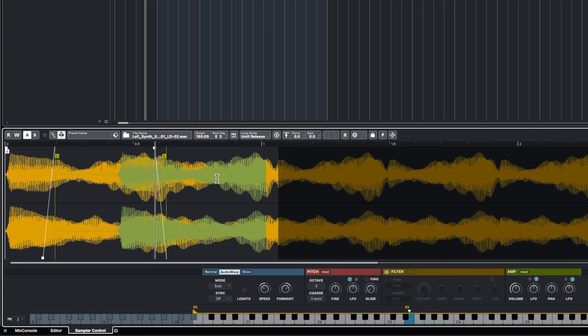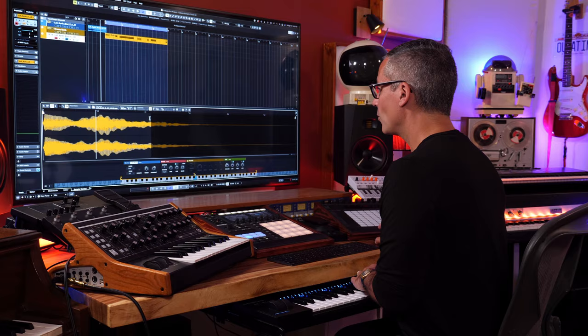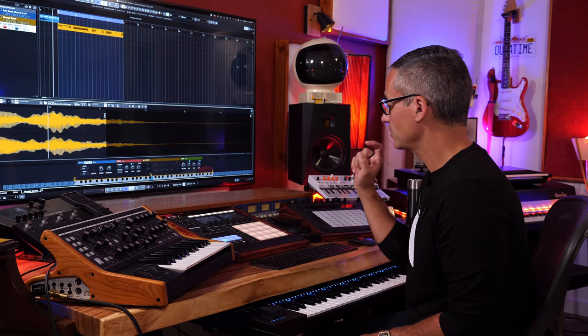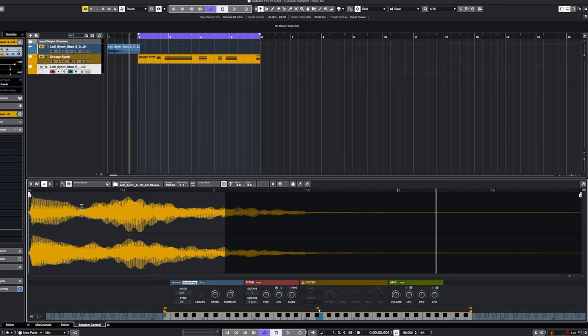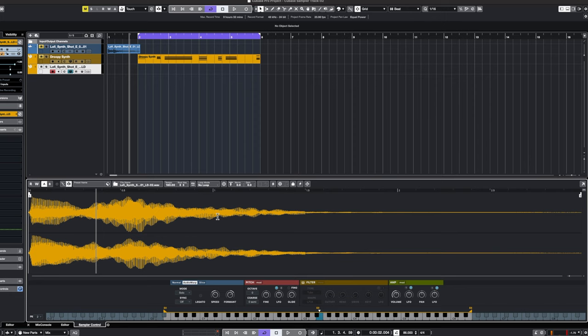We now get a nice, longer synthesized patch from this tiny little synth sample. Continuous just means it keeps going; Alternate means it plays backwards. Once goes through the loop one time. Until Release means it won't loop if you release the key before reaching the loop point. One Shot is really important when you have samples on pads — you just trigger the pad and the whole sound plays without holding it down.